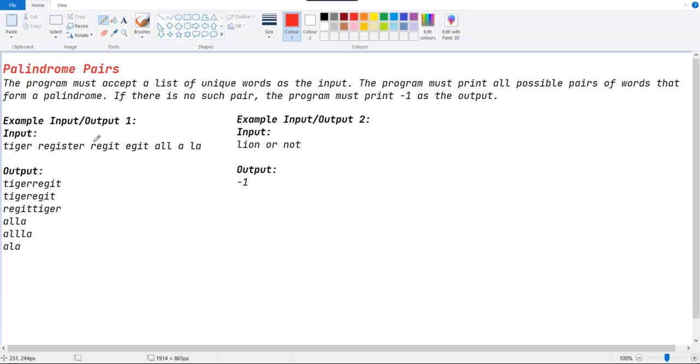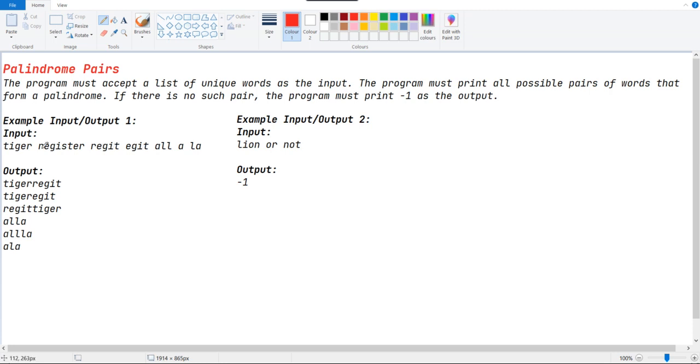Here we just have a set of inputs. We just make a path that will make a palindrome. Like here, tiger and egit will make a palindrome string. This tiger and egit will also make a palindrome string, and this egit and tiger will make a palindrome string.